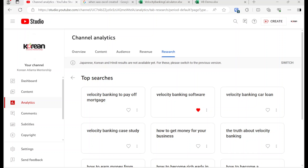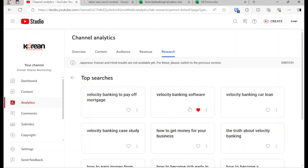Hello everybody. Welcome to Korean Atlanta Mentorship. I was just going through the analytics section for this channel — I went through the research tab and saw that one of the top searches was Velocity Banking Software.